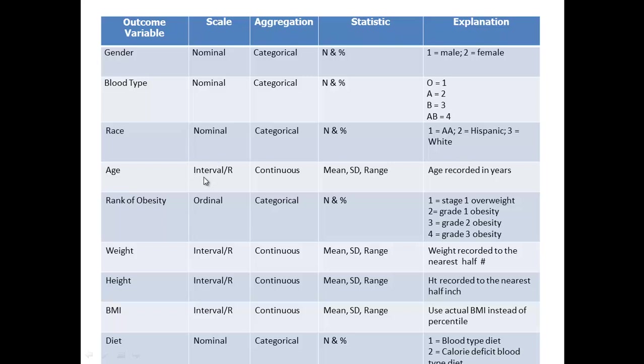Age is interval ratio level data, it's continuous. We will use the measures of central tendency to display that data, and we're going to do this in years. If you had little babies you might use days, or small children you might want to use years and months, but these are adults.